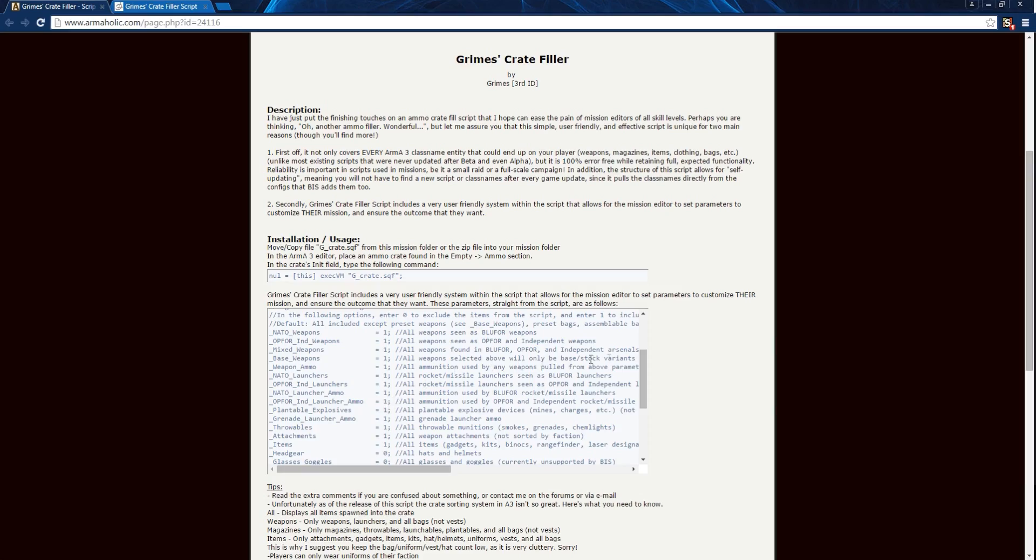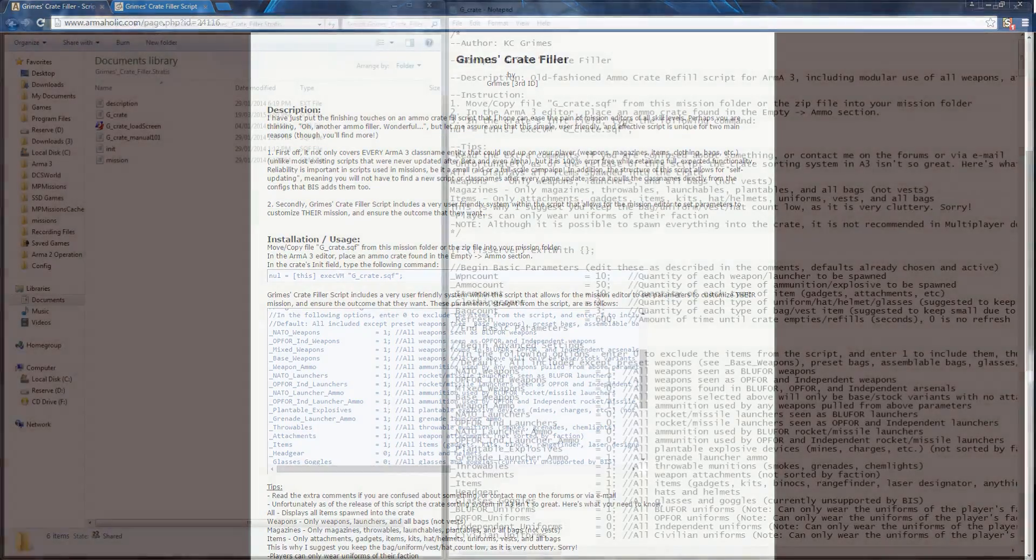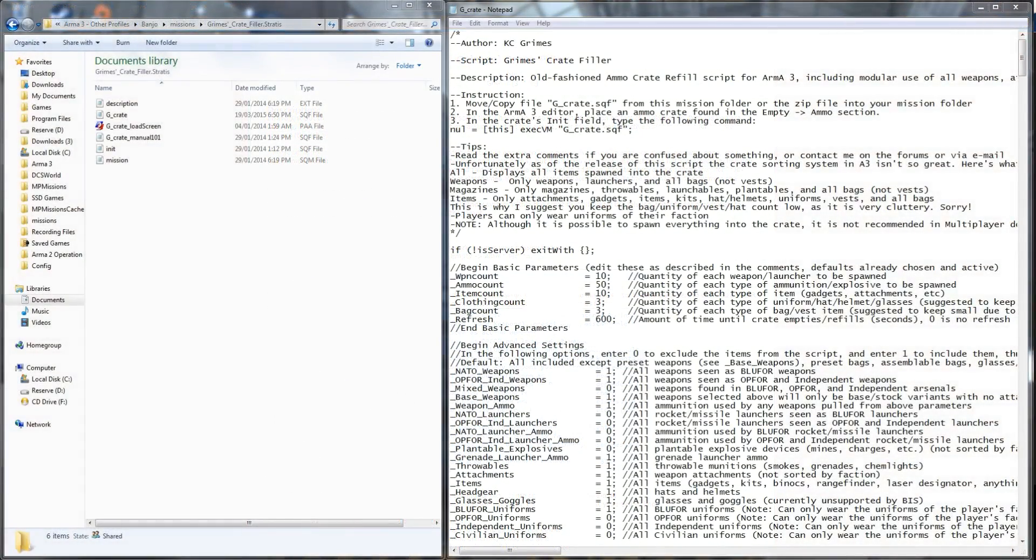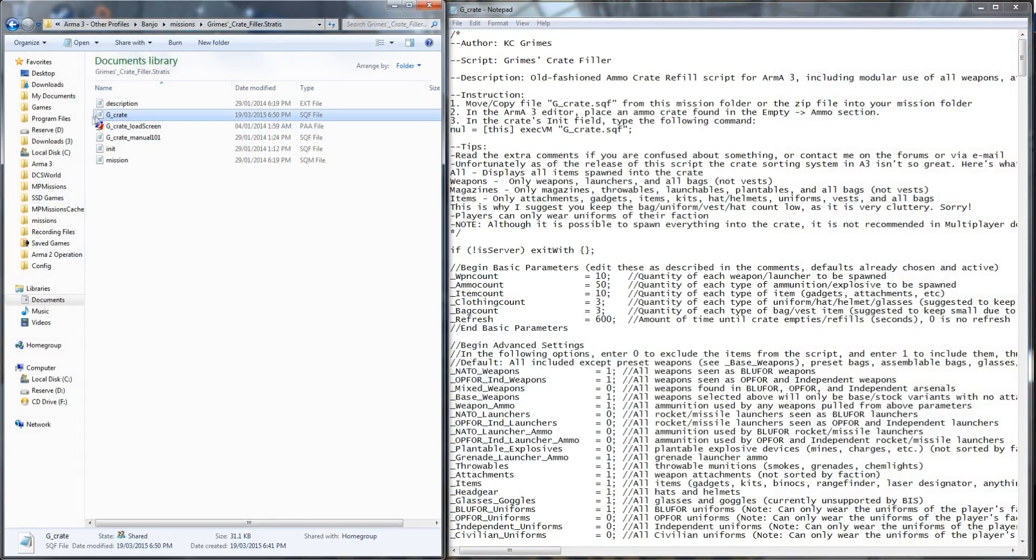Next we'll take a look in the mission folder at how this is set up. We can see in the provided mission that comes with the download we have gcrate.sqf. This is the crate filler script.